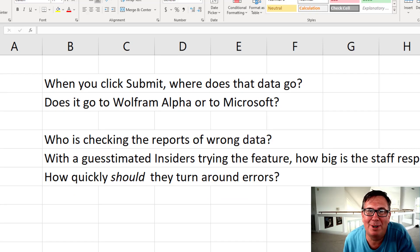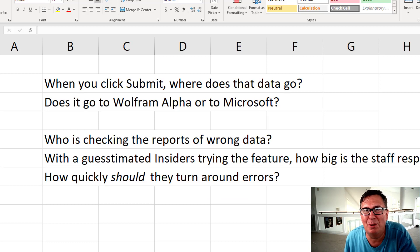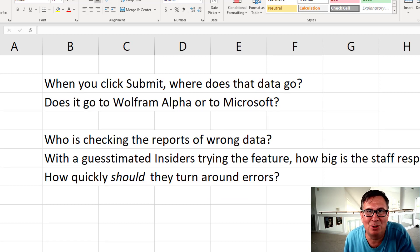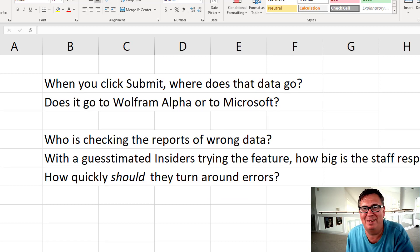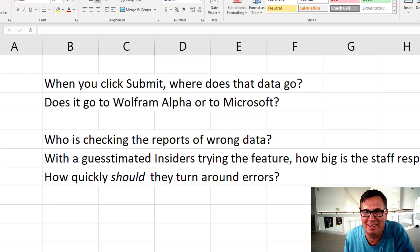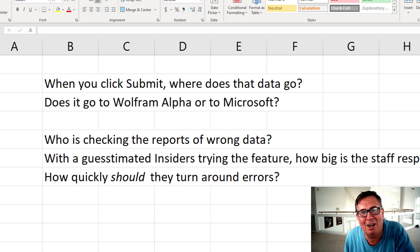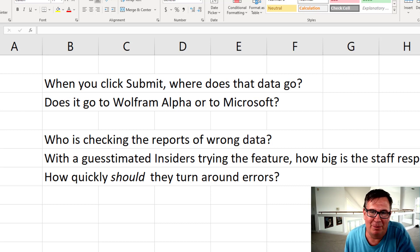When you click Submit to report an error, where does that data go? Is it going to Wolfram or to Microsoft? Who's checking those reports? And with let's say there's a million people trying this, how big is the staff responding? How quickly should they be able to turn around errors?